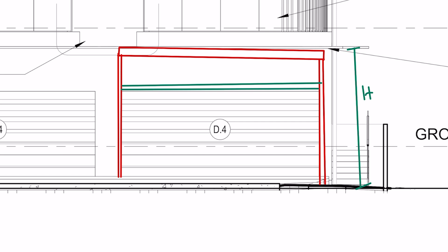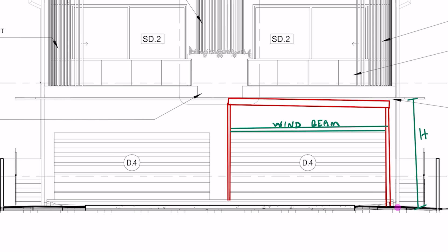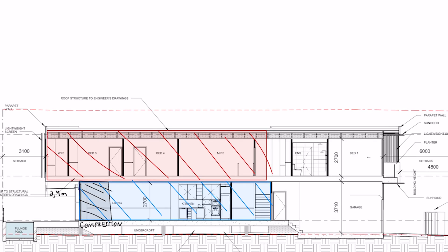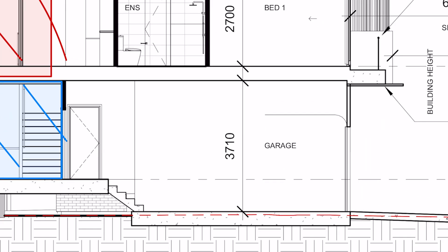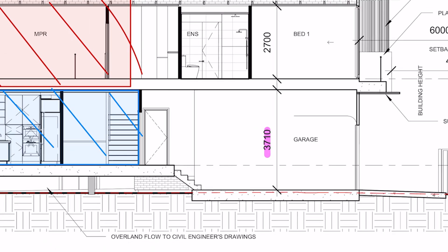I would also make sure that these side walls work for this height. As shown on this section, this stud wall needs to be designed to span 3.71 meters — make sure you check that out.